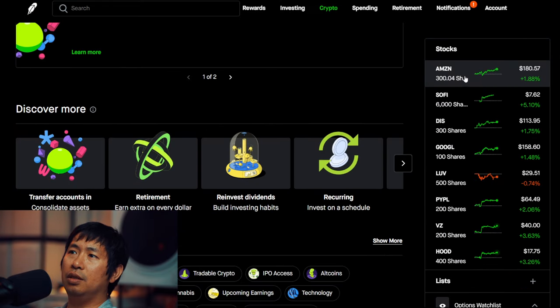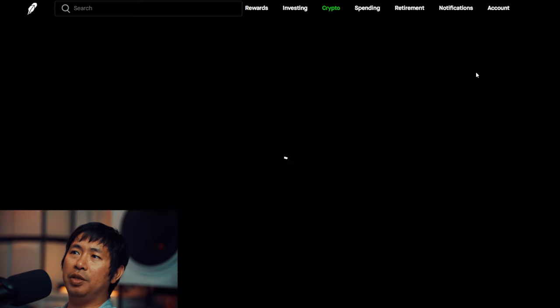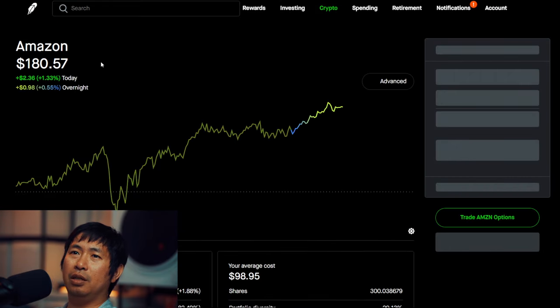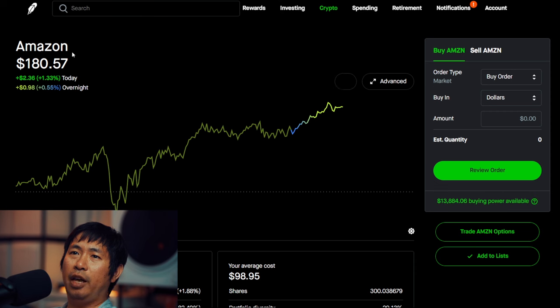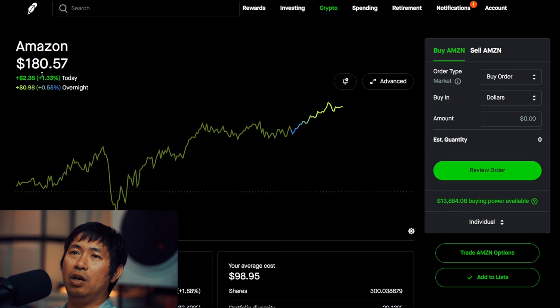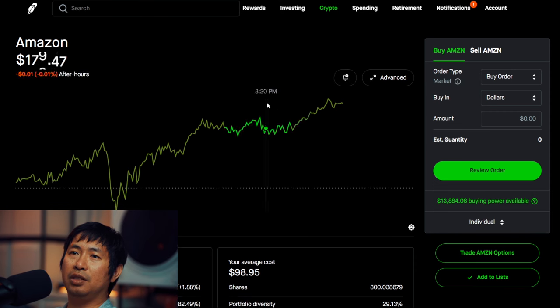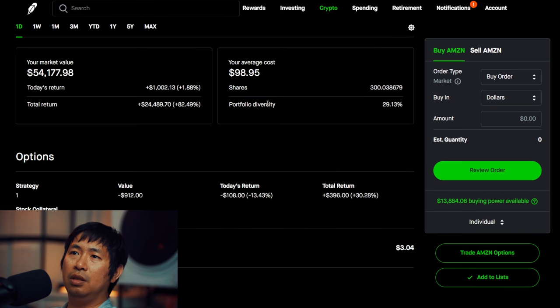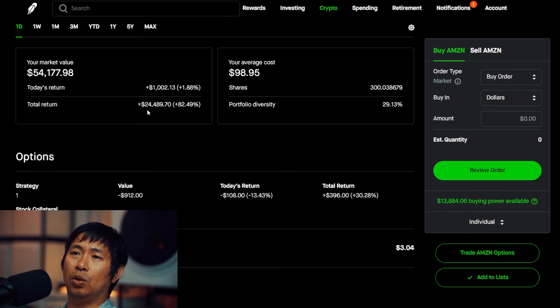For my stocks, I have 300 shares of Amazon. Amazon is at $180.57. My average cost, $98.95. Total return, $24,489.70.